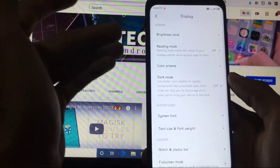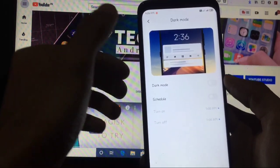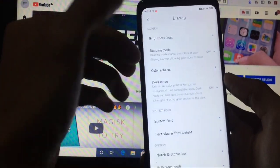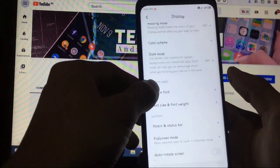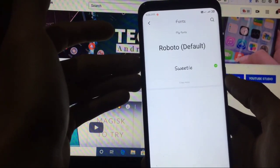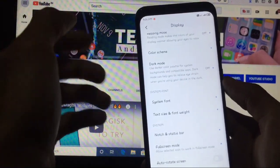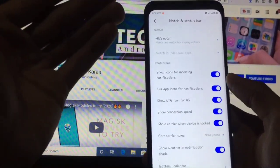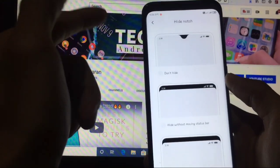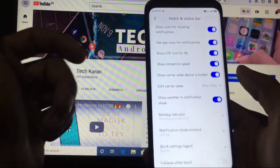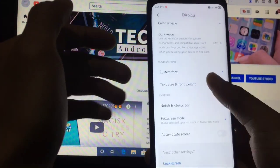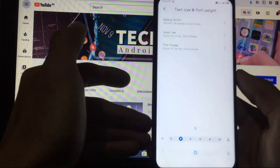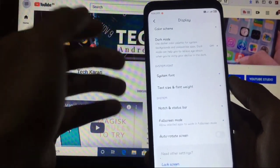When you go to display, you have these options: reading mode, dark mode. You can schedule when you want to turn on dark mode or whenever you want to turn off. System font which you can change, you can see I have used third-party fonts which are looking perfectly. Third-party themes can be applied also. And notch and status bar, you can hide the notch as you can see I have already enabled this setting from here. Other things are almost same as in all MIUI ROMs. You can change the text size, you can change the text weight if you want to change. This is another very good thing.